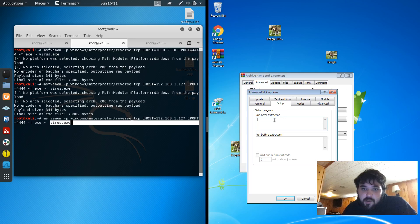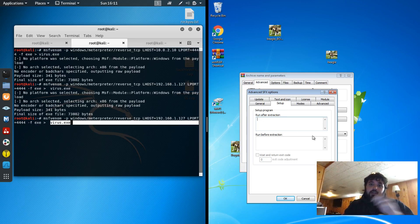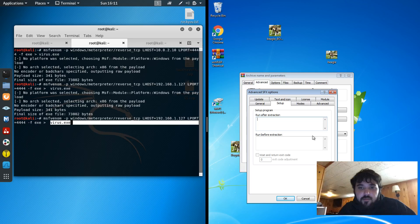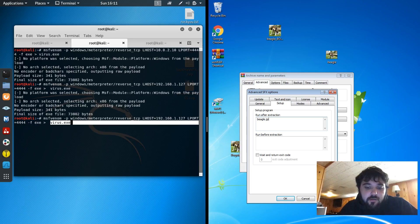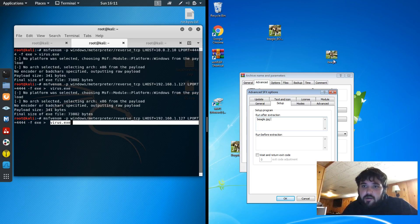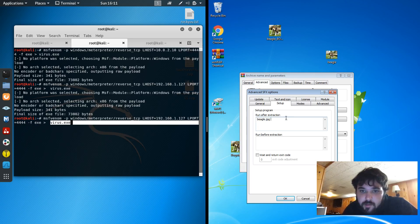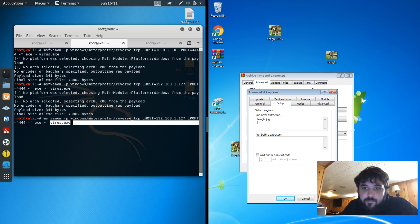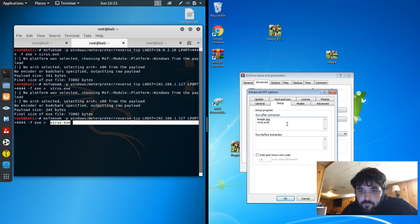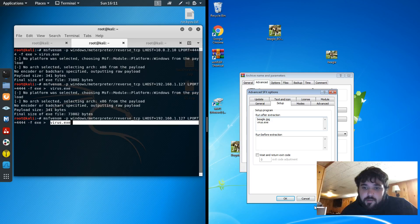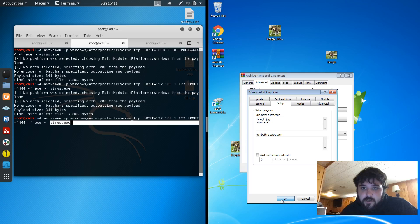And then setup. This is what I want to run after the extraction. So first it's going to open up the Beagle.jpg image right here. And then next, I want it to run my virus.exe. And that's good. So I'll hit OK.